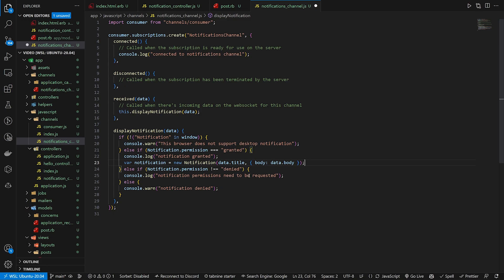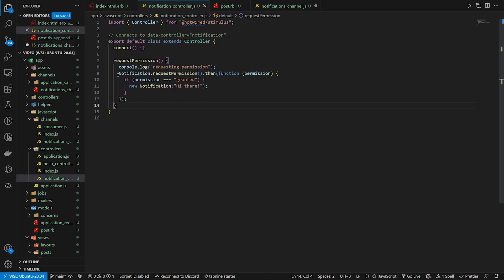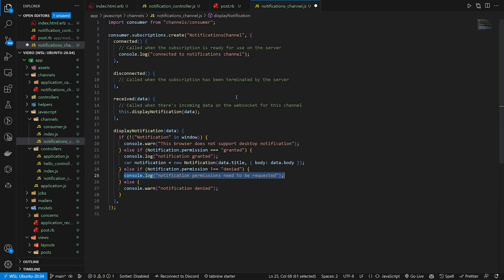And then the final block here is a check if the permission does not equal denied, which is just saying you need to request permissions. This is where you could, in theory, also do this notification request block.